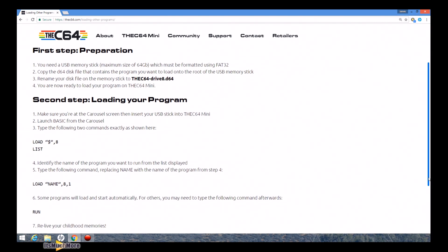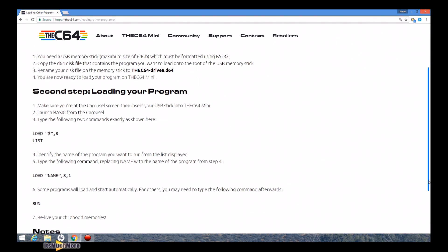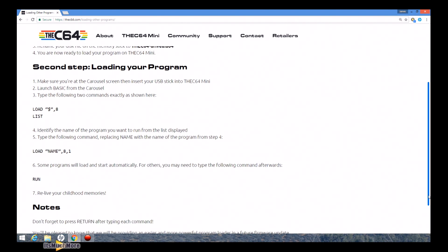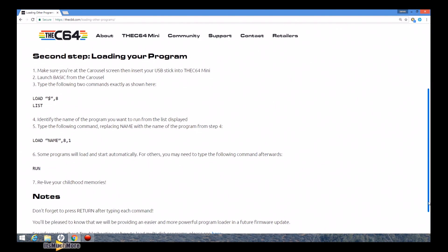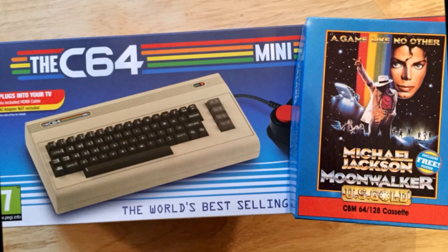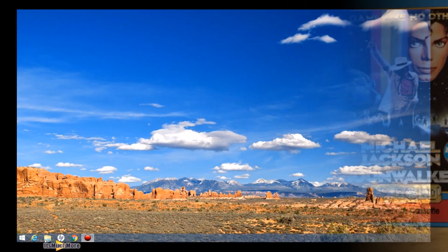In this video we're going to be loading a game that I originally owned, which is Michael Jackson's Moonwalker for the C64 mini, as shown in this next picture. There it is — all boxed and in mint condition.